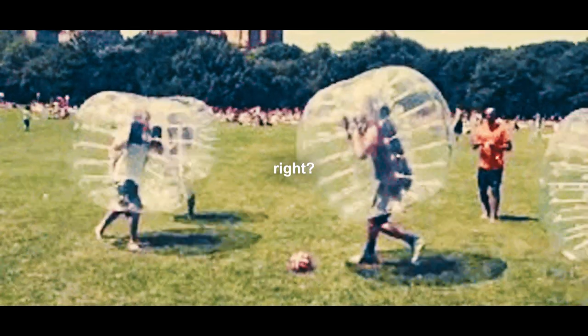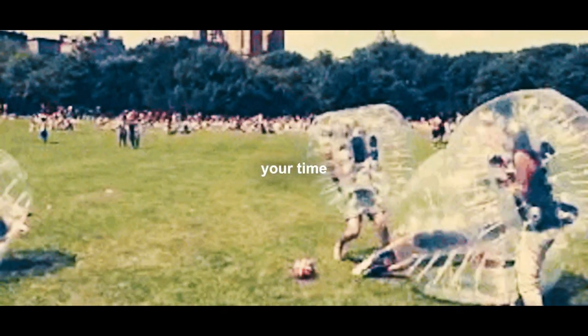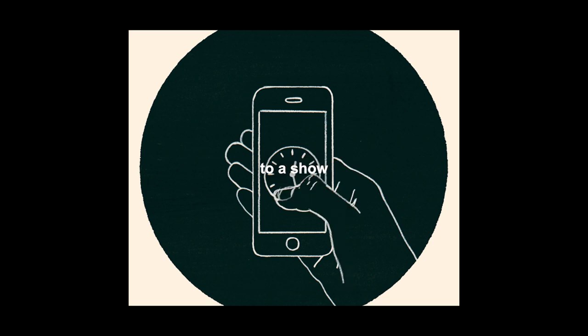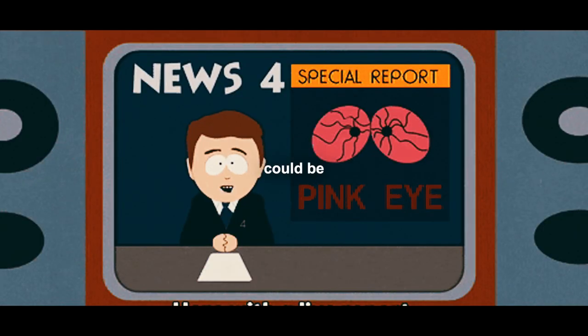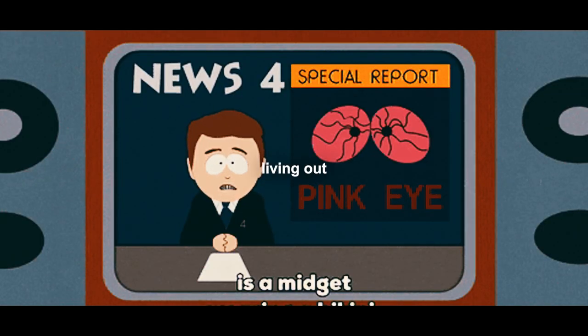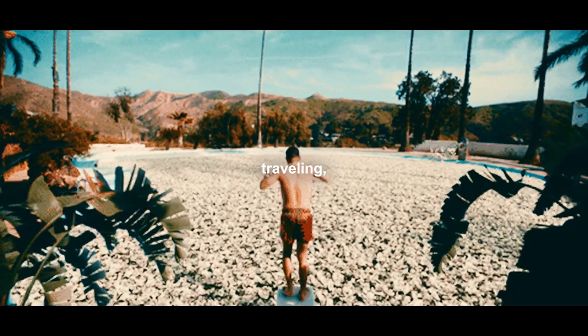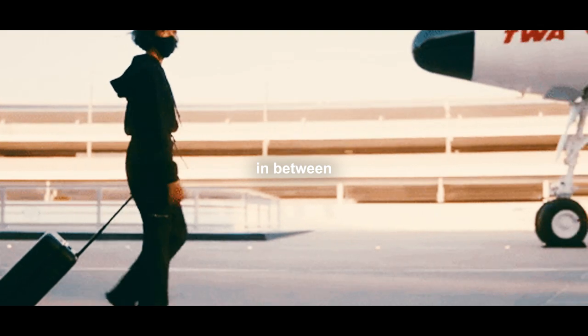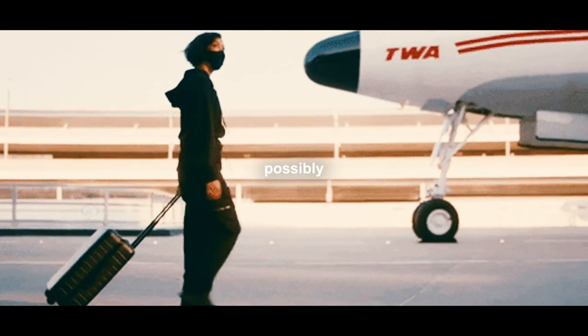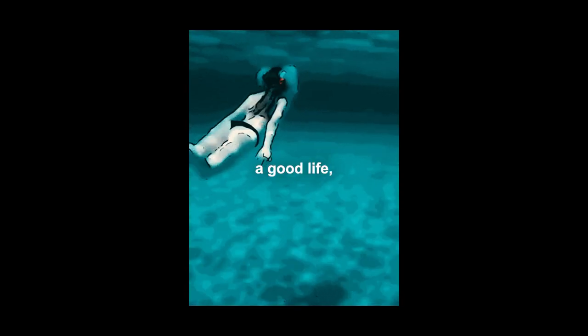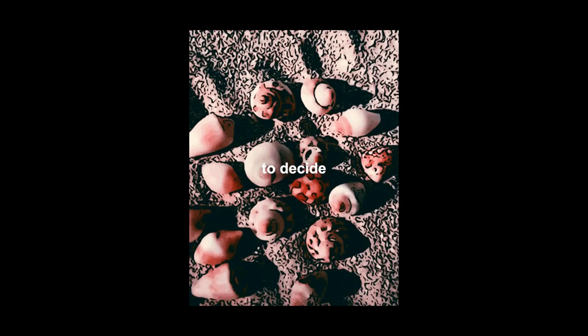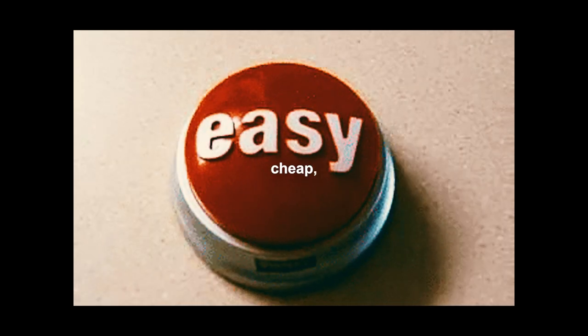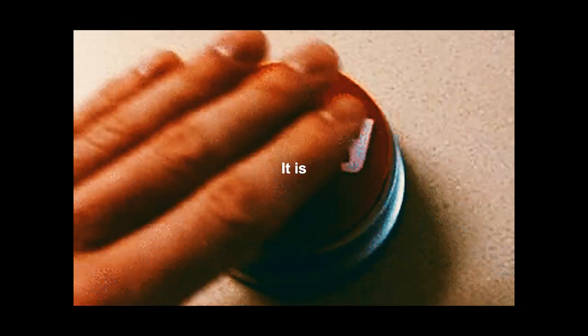You're wasting your time on a show when you could be living out your dream life, traveling, and doing everything in between to enjoy and make a good life. But you decide to watch Breaking Bad. It is easy cheap dopamine and it's destroying you.